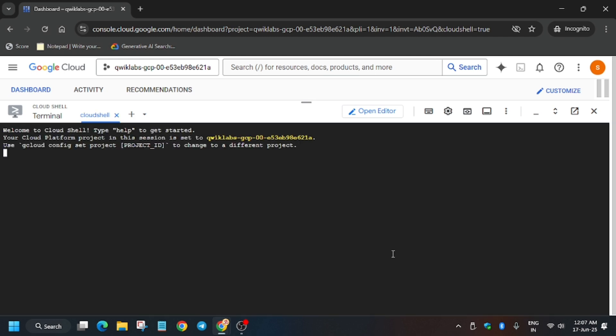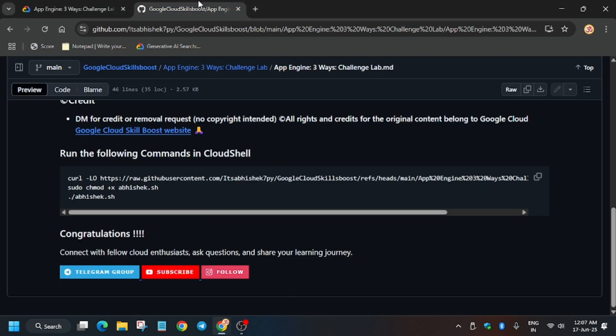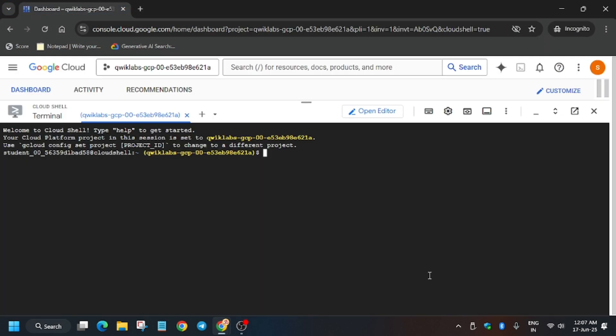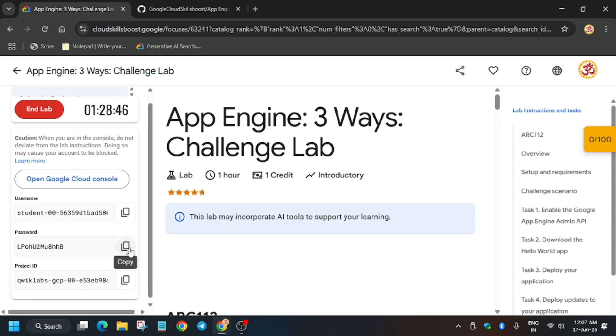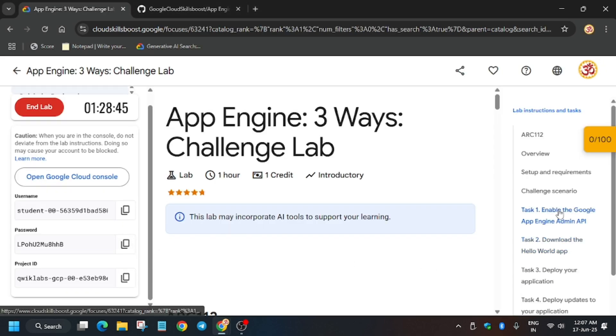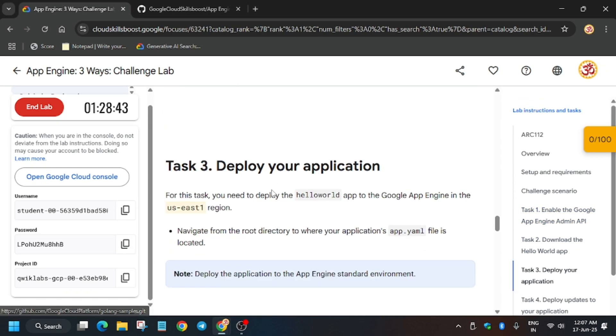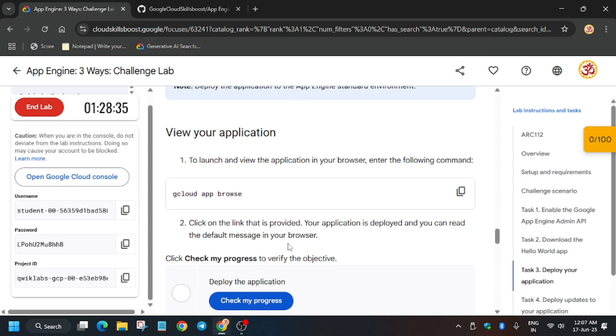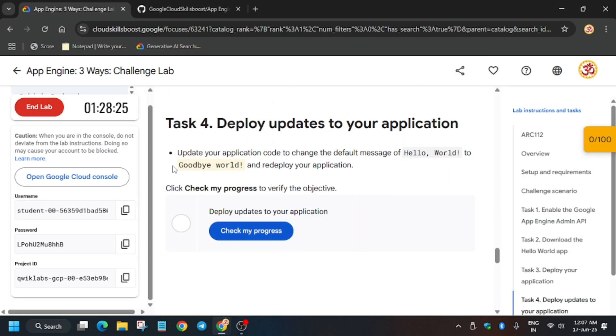Now in the description box of this video we have shared one GitHub repository. You have to check it out and paste it. We have to export the region and the message, so go to task number three and copy it like this. The region might be different for you, so choose accordingly. For the message also it will be different, so just copy from here.